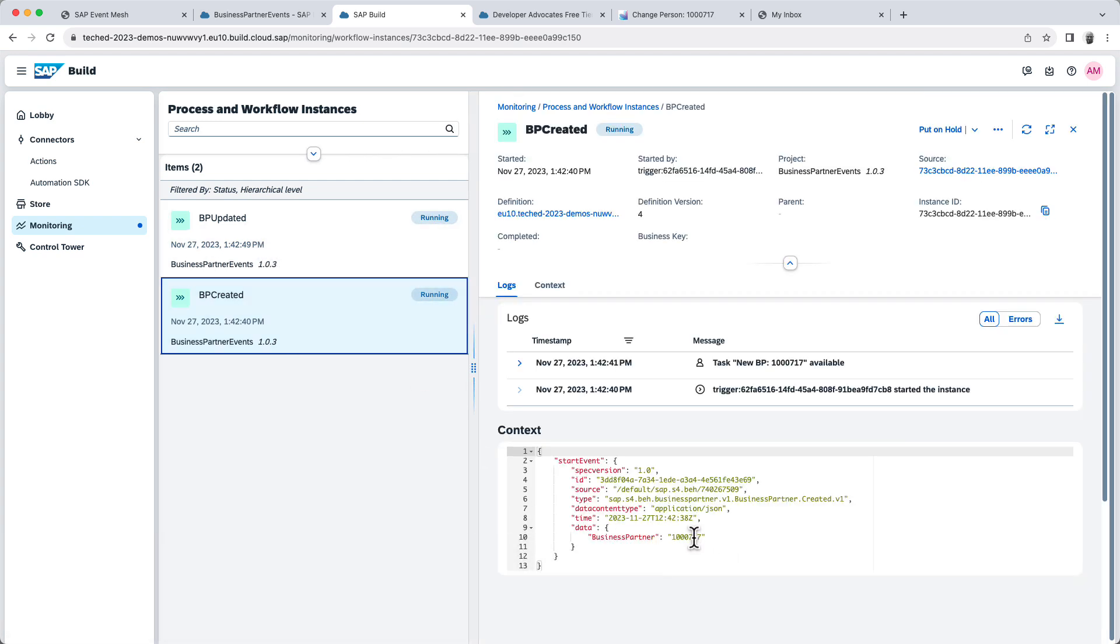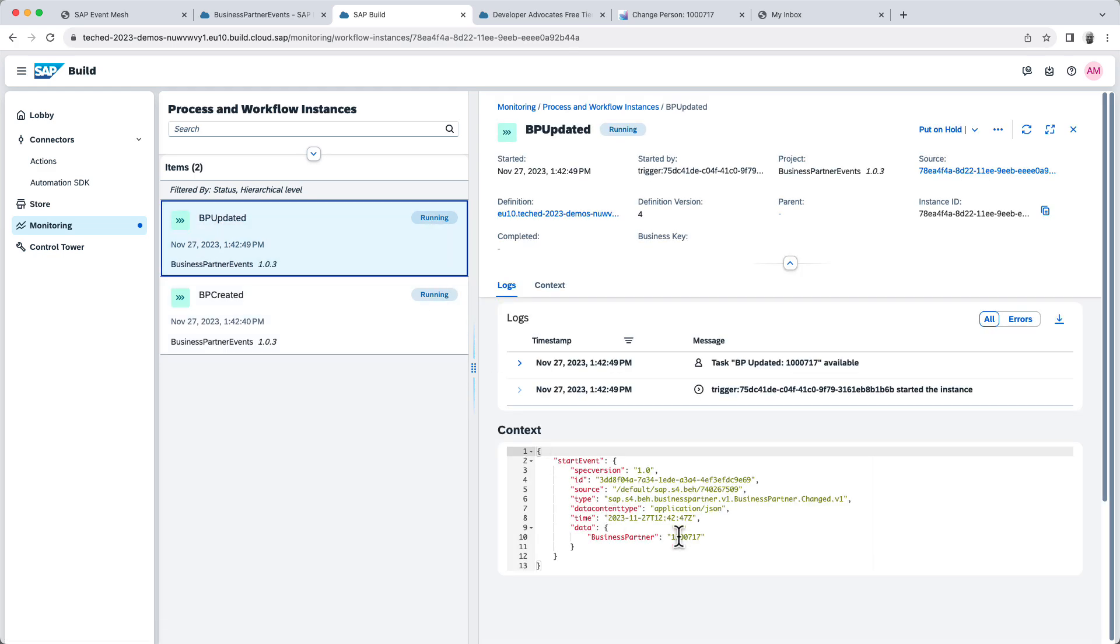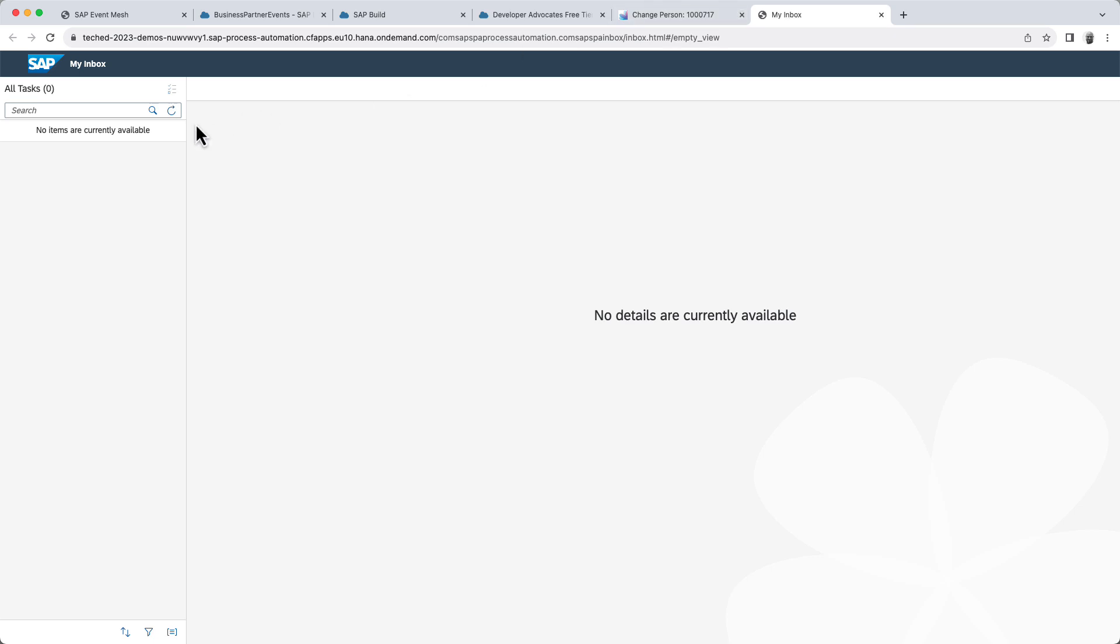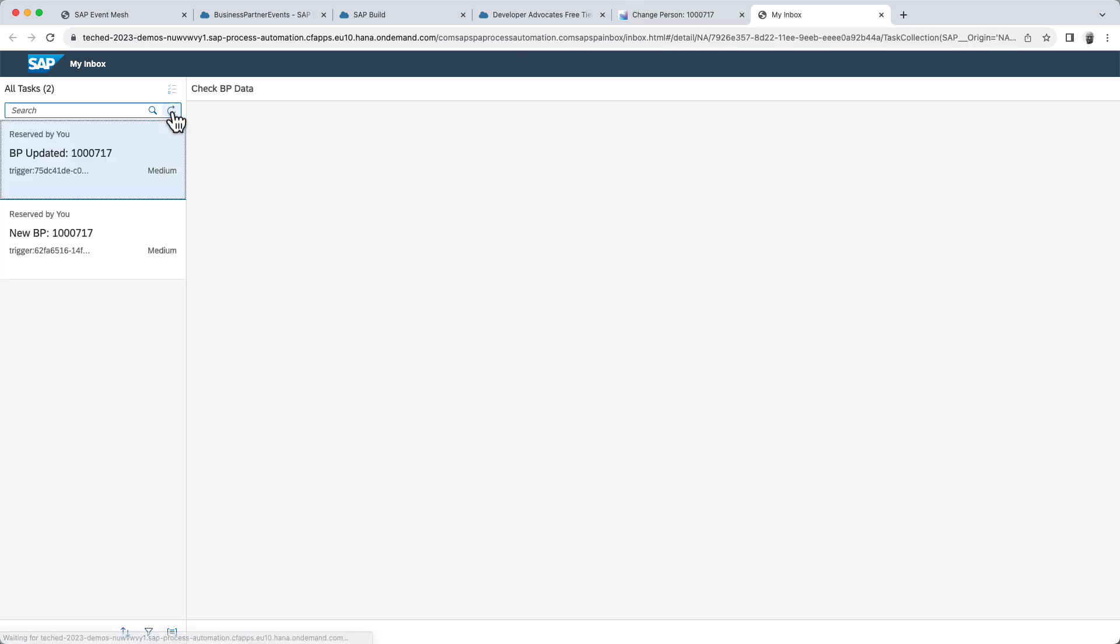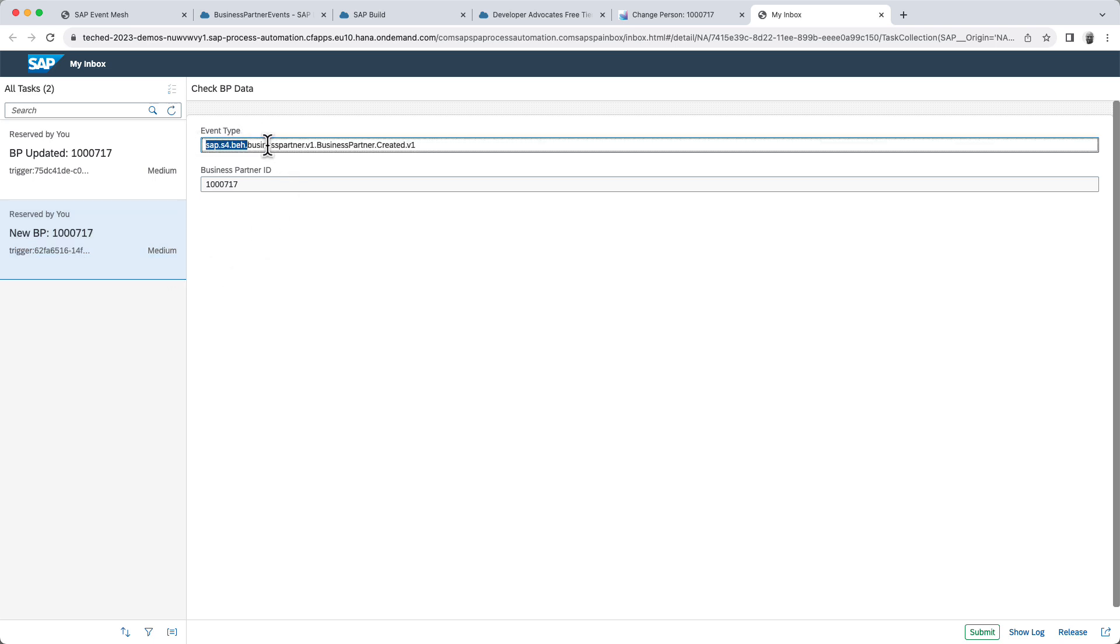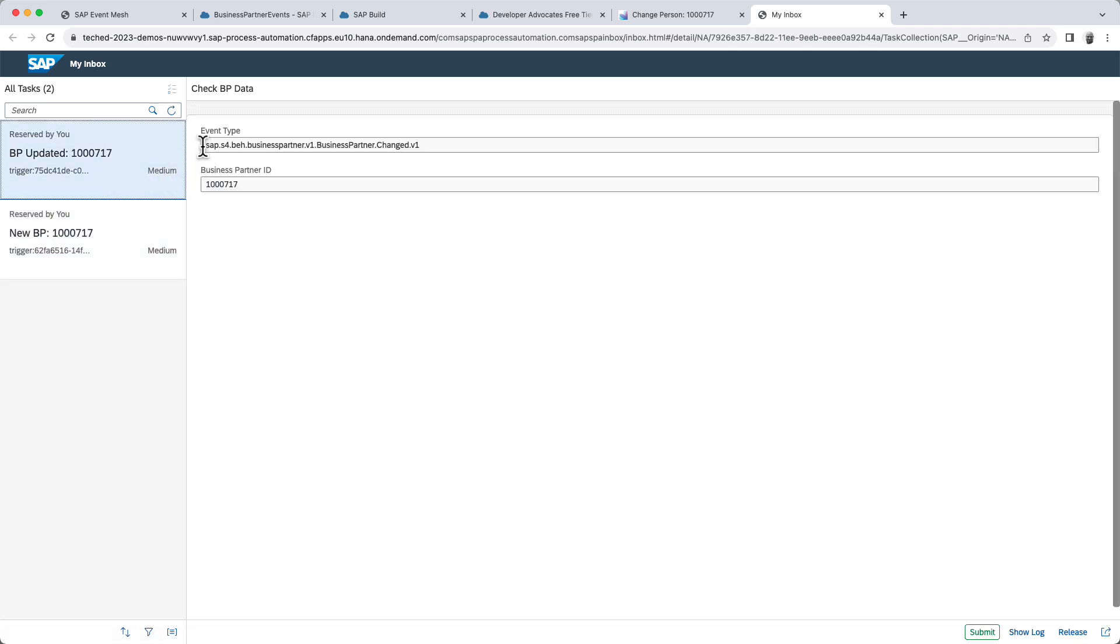This 717 is the same business partner that we had before, and we updated basically that same business partner. You can see it here. The events were received. So if I go now to my inbox and refresh here, we will see two forms in my inbox. We can see the event type here. Business partner created. And here, my business partner changed.